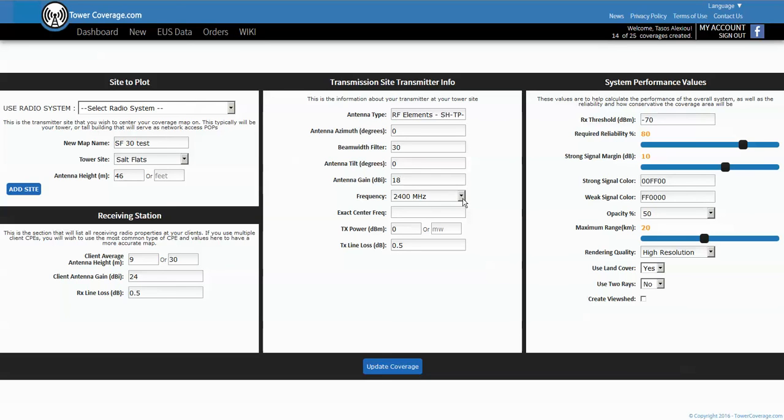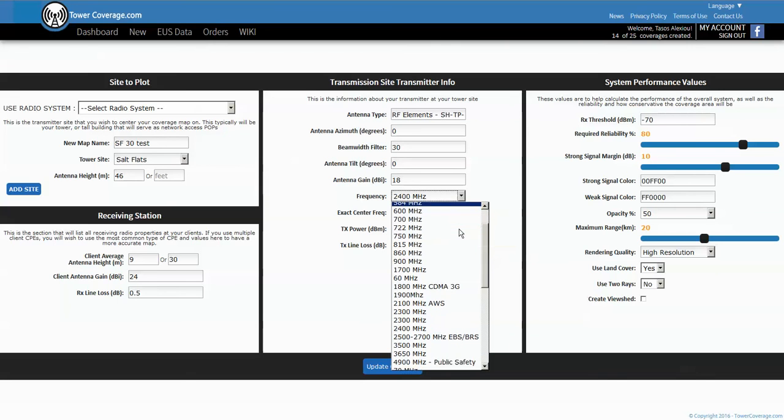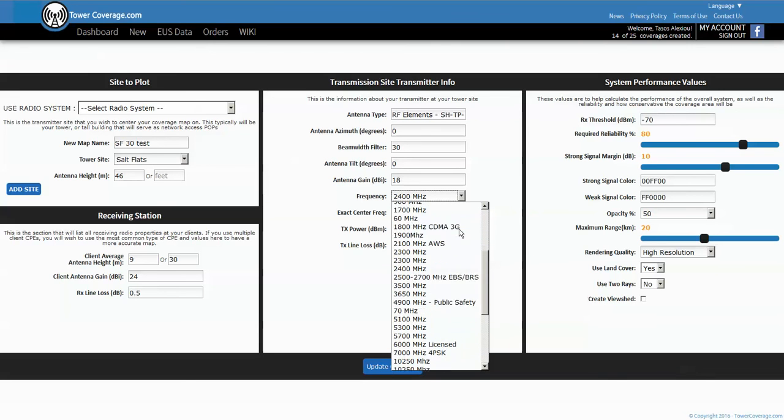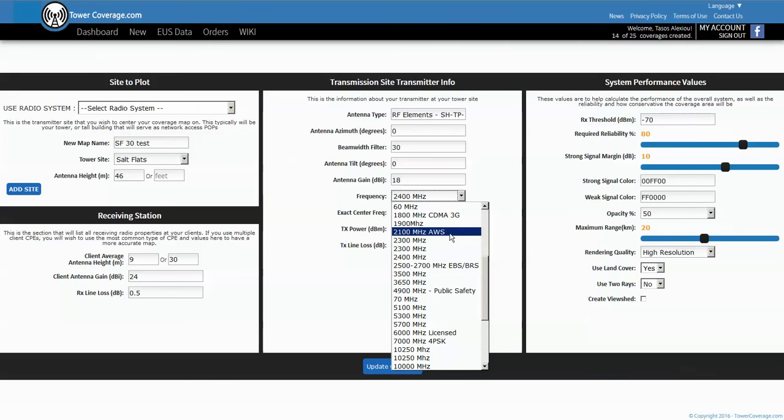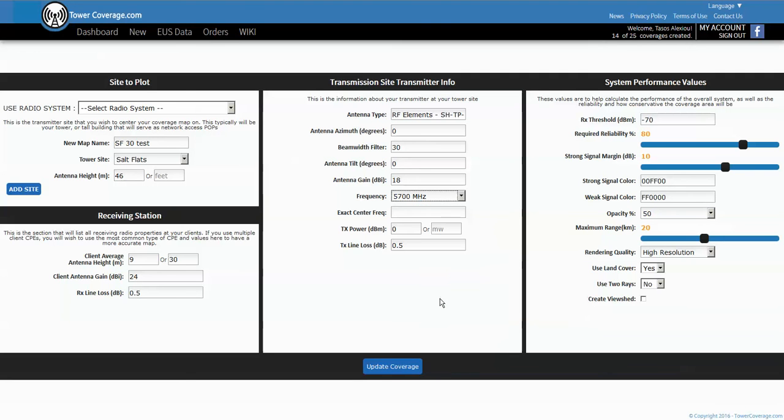Then the next part is frequency. This is very important - the default is 2400 megahertz or 2.4 gigahertz. You can see here there's a large list of selectable channels. We'll just go in the upper uni band here, we'll pick 5700 and we'll pick a channel like 5800.